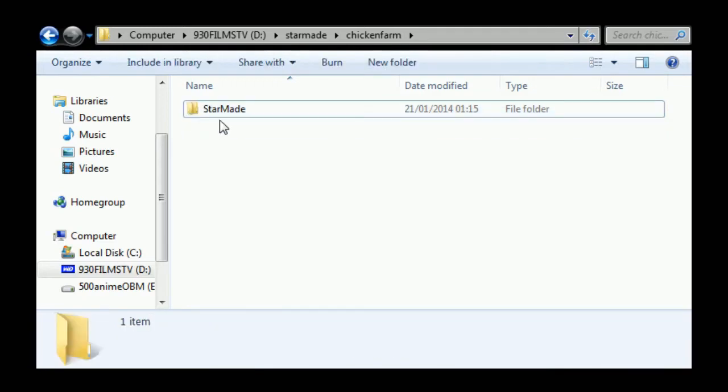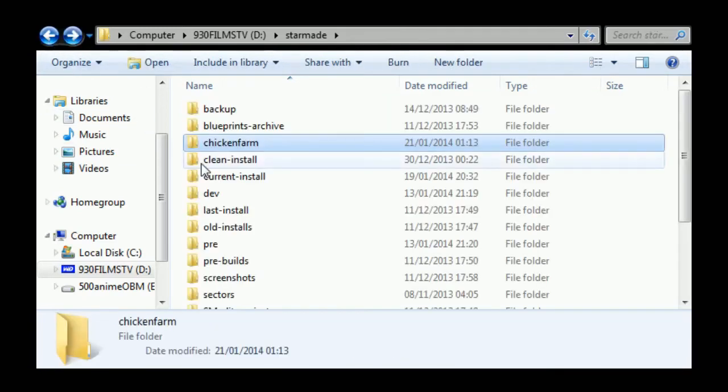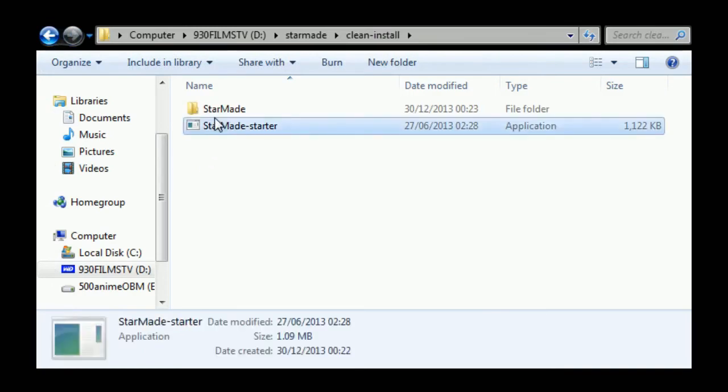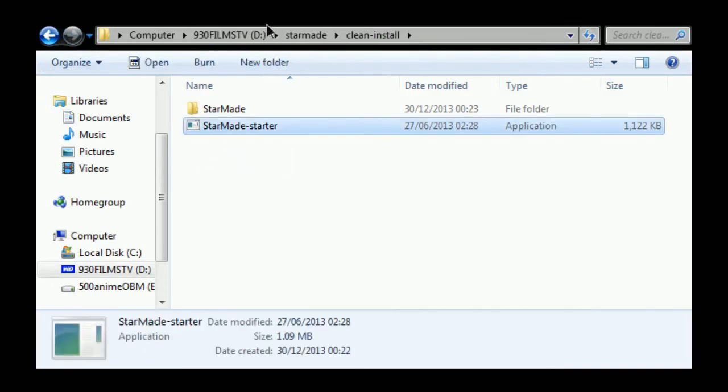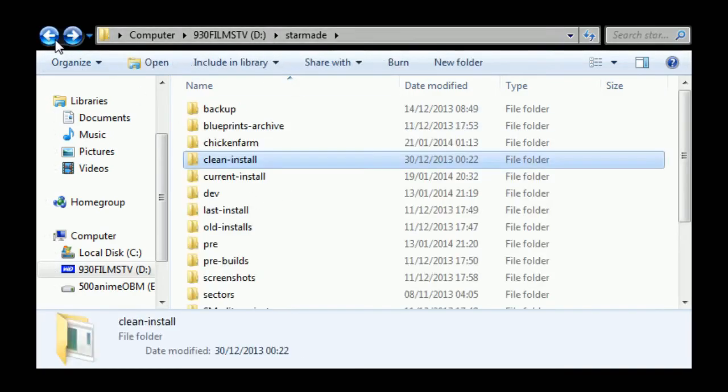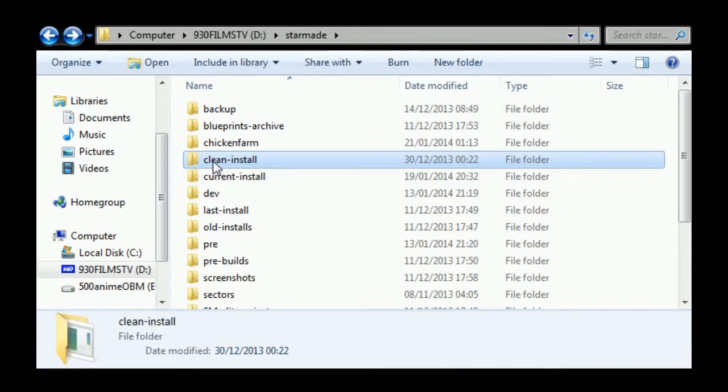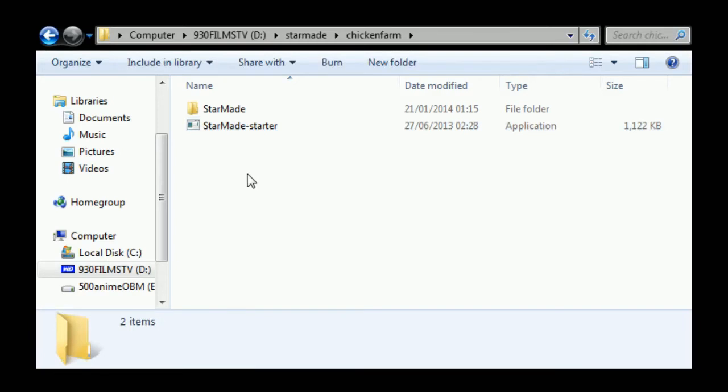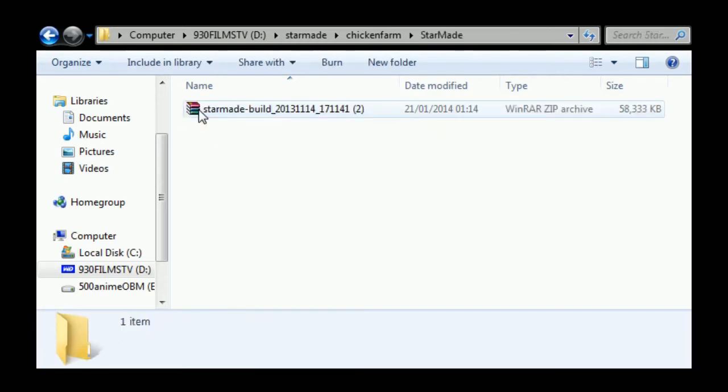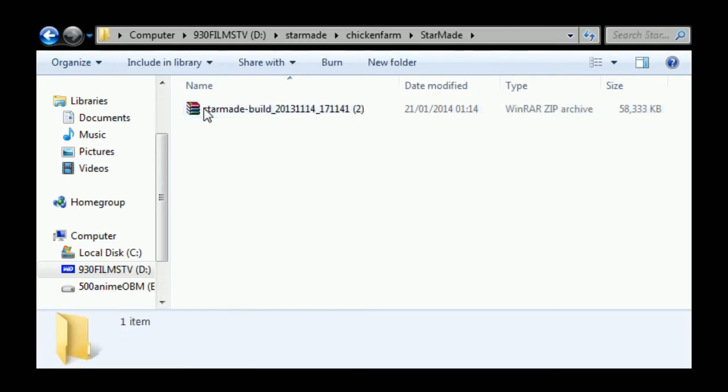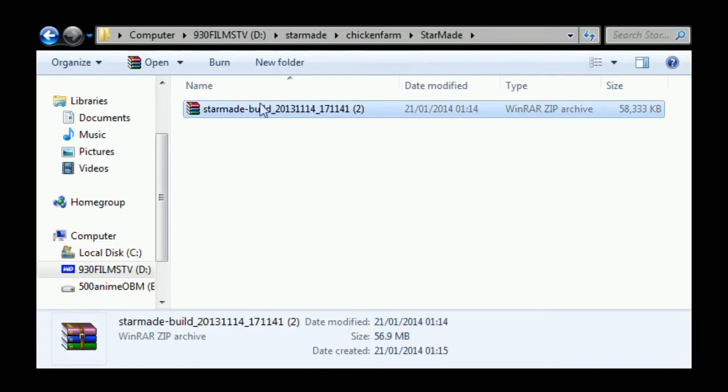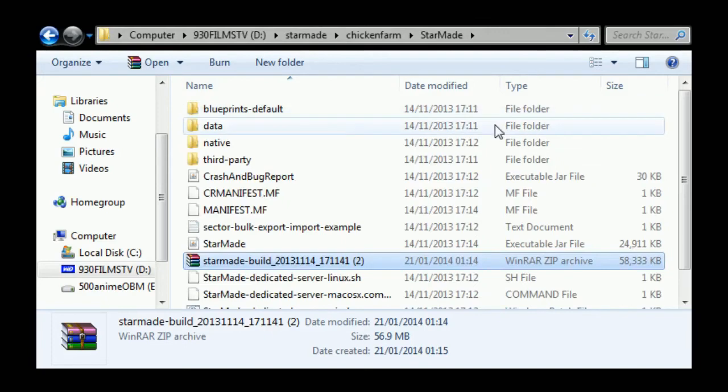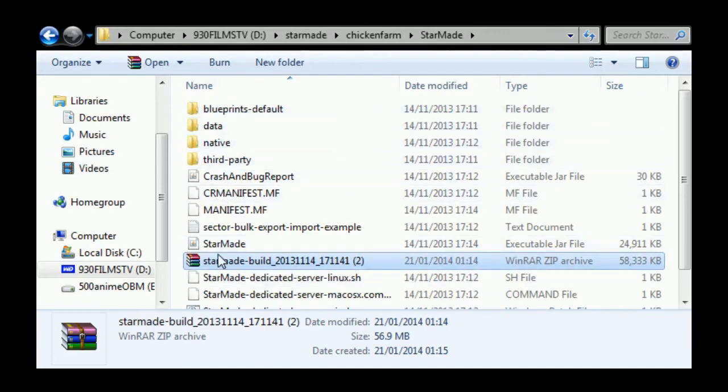Next, we need a StarMade launcher. Any launcher will do, so I'm just going to copy this one and put it in chicken farm. That's it. The only thing that you might want to do now is move into StarMade and select right-click extract here. Off it goes.